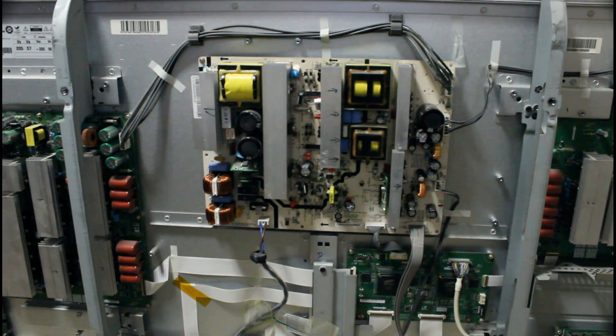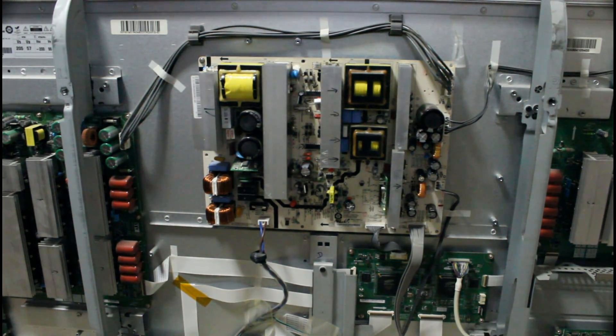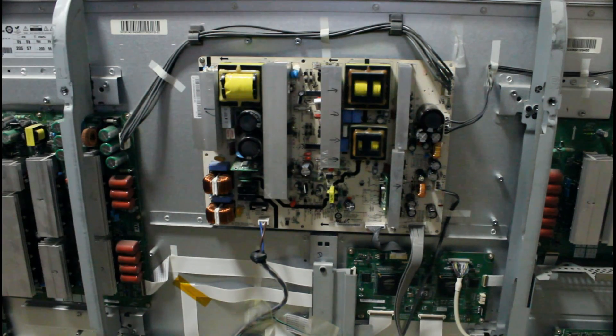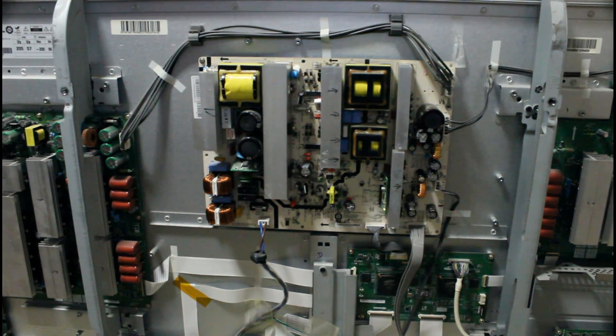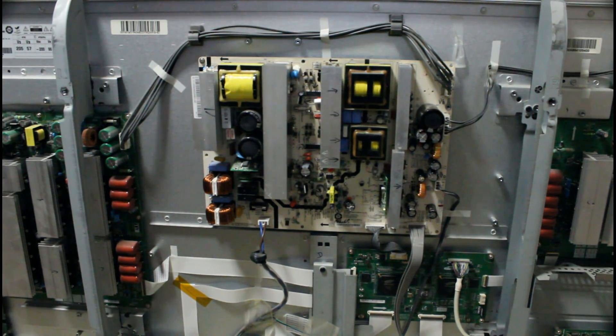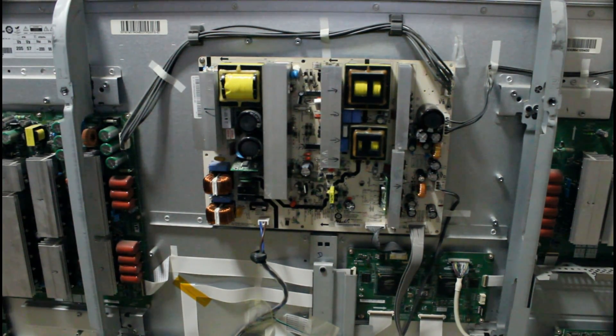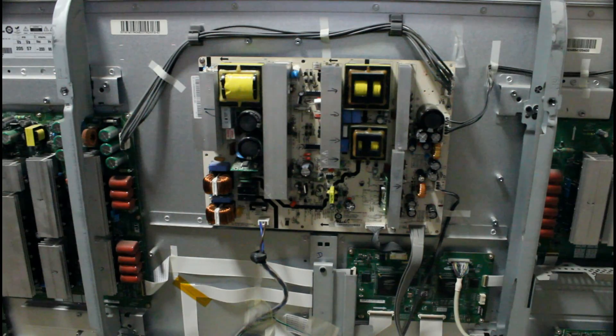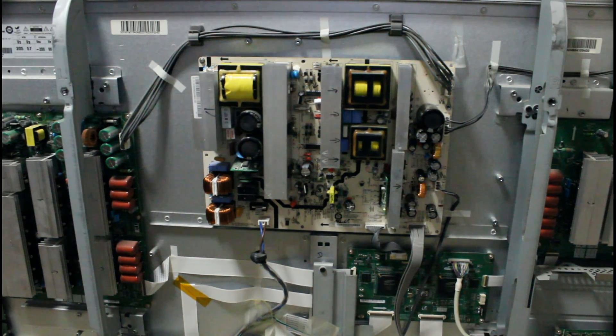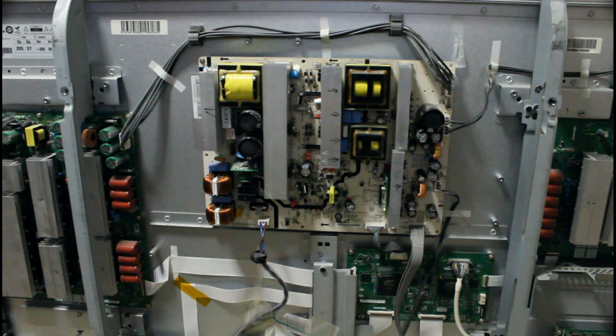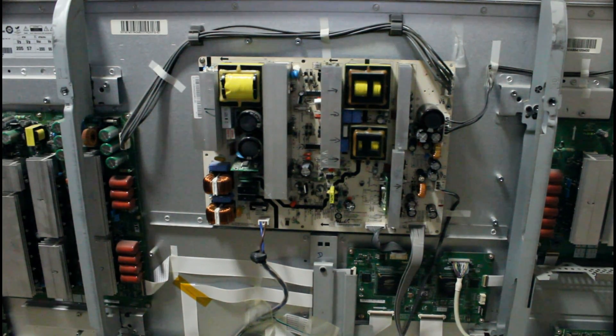Now this TV was completely dead. The standby LED that usually lights red when you plug in the TV to the power outlet was not on.